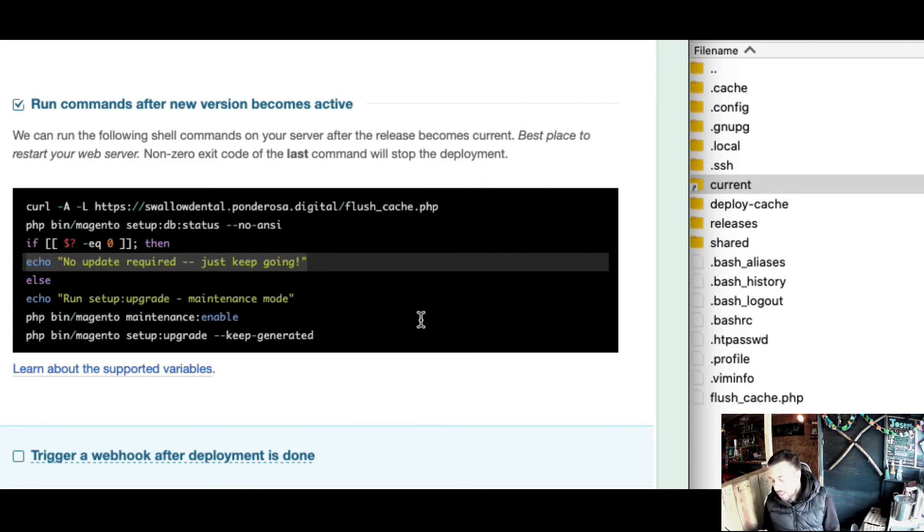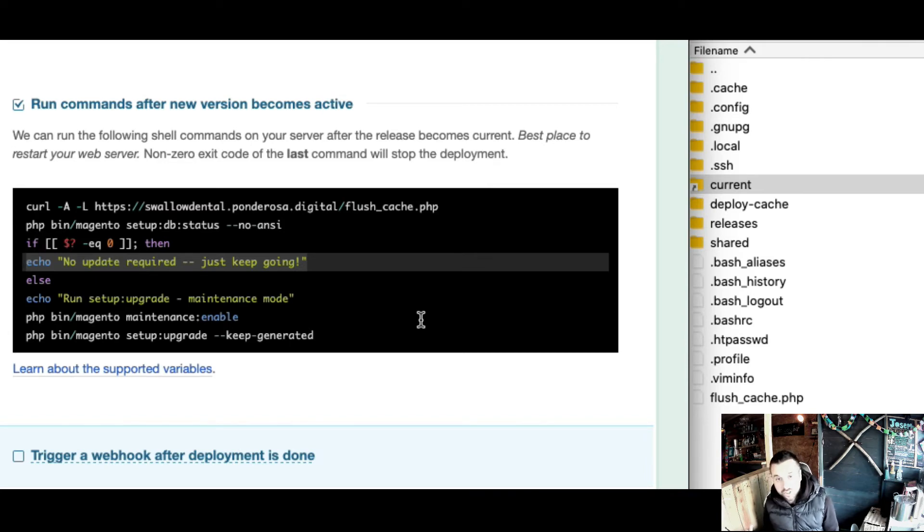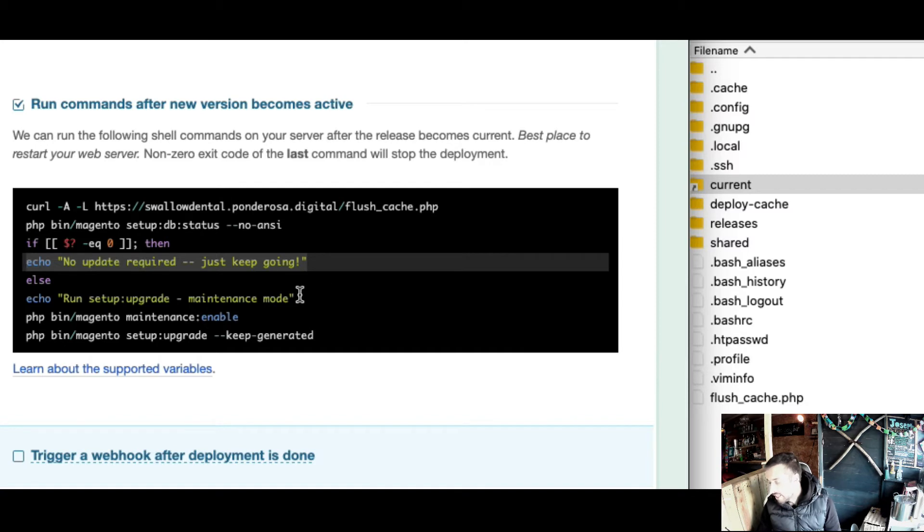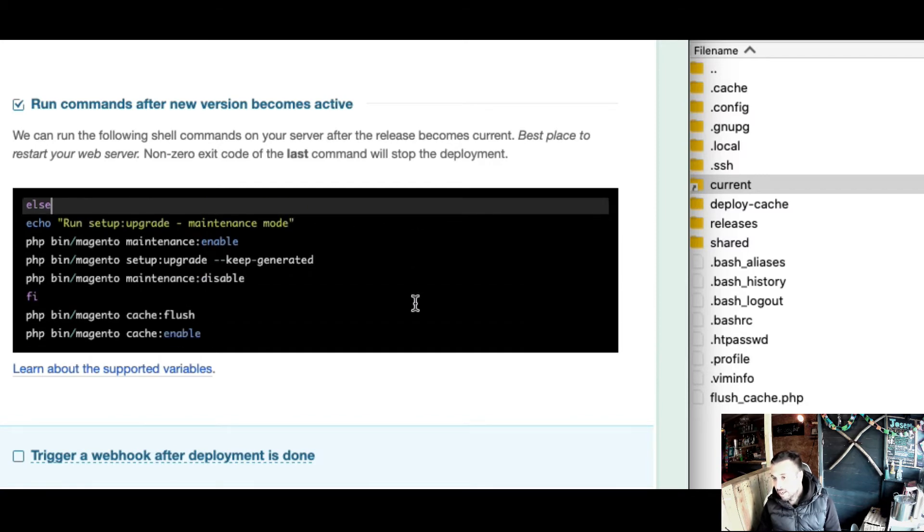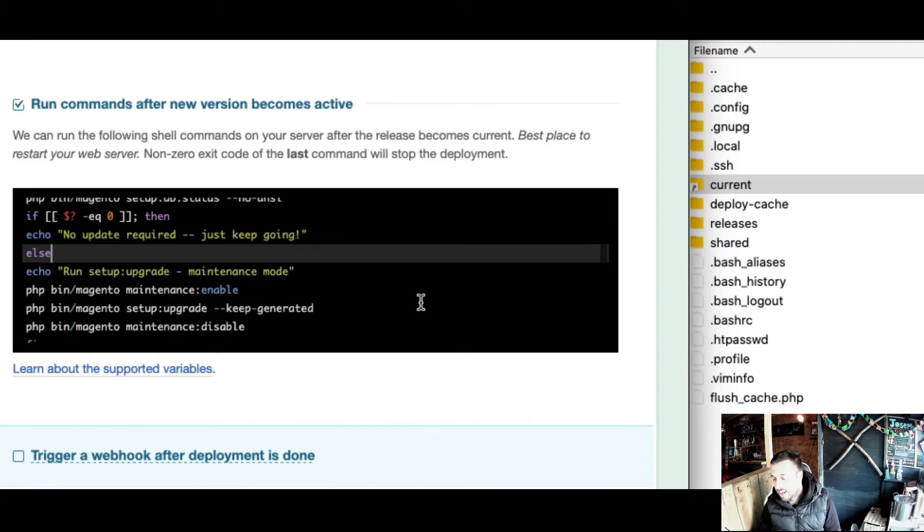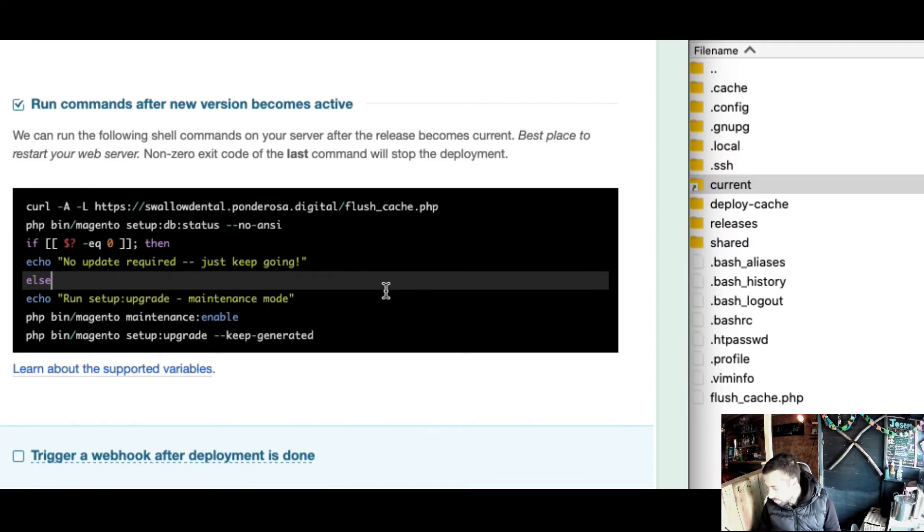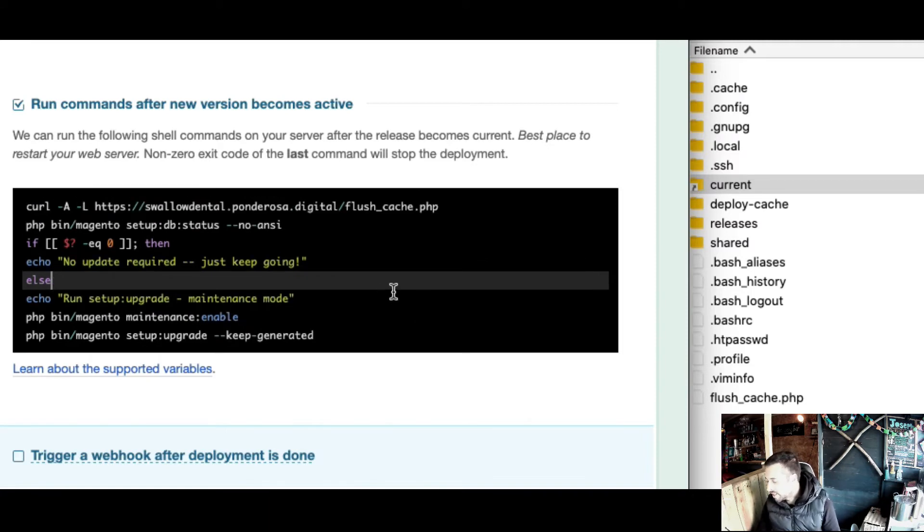A large percentage of your deployments are going to be zero downtime. If it does detect an exit code of anything other than no upgrade required - if it says it needs a schema update - it's going to run the upgrade process.